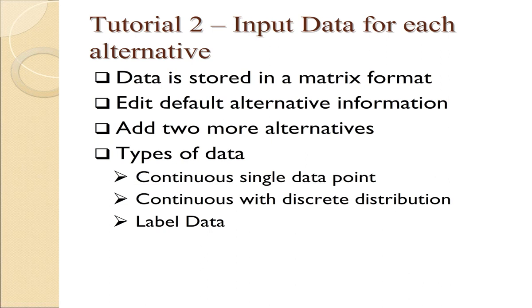In inputting the data, we'll indicate that in many cases, the data is a single data point. In a few instances, it's a discrete distribution and will also indicate how you deal with labeled data.